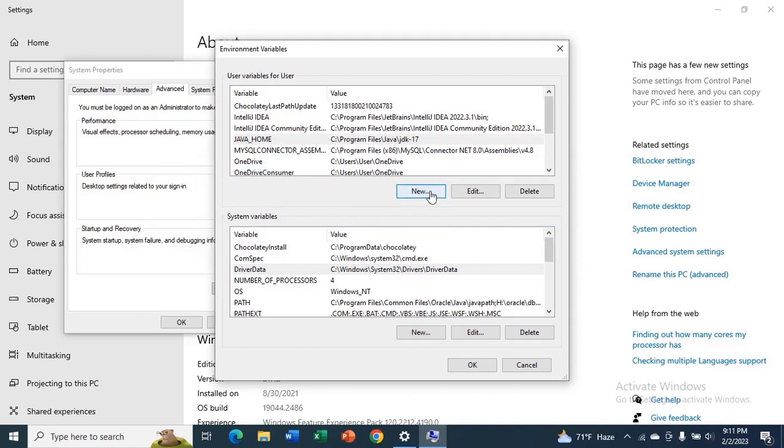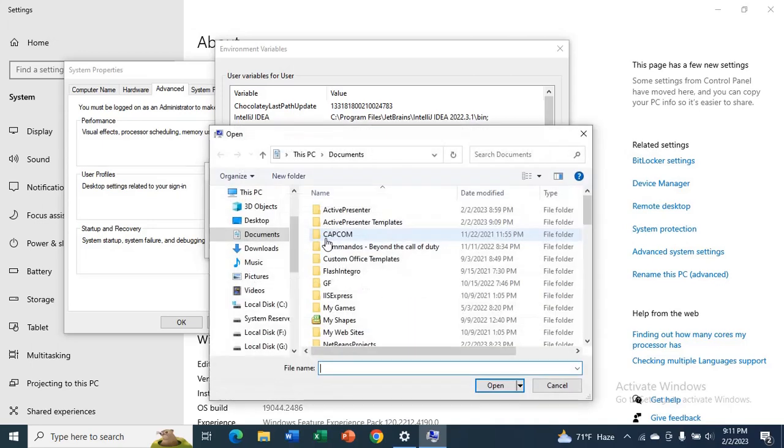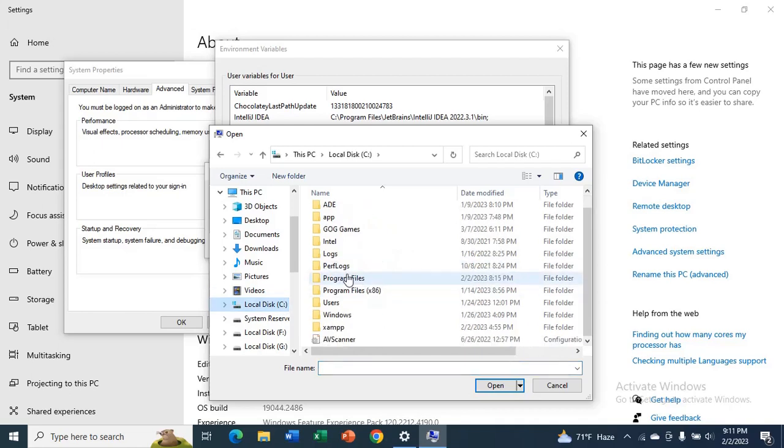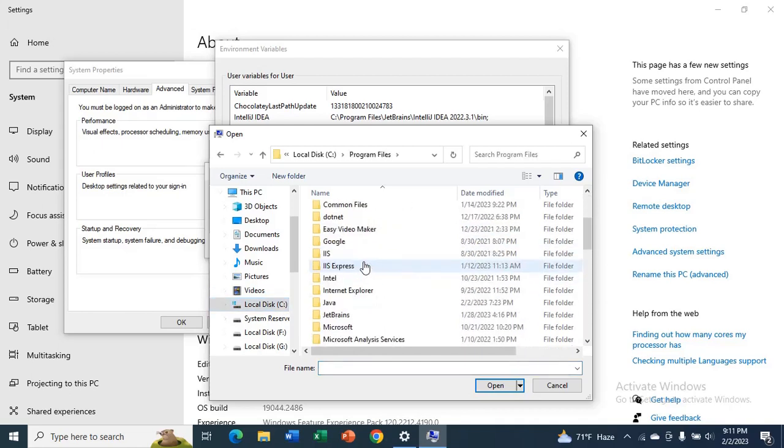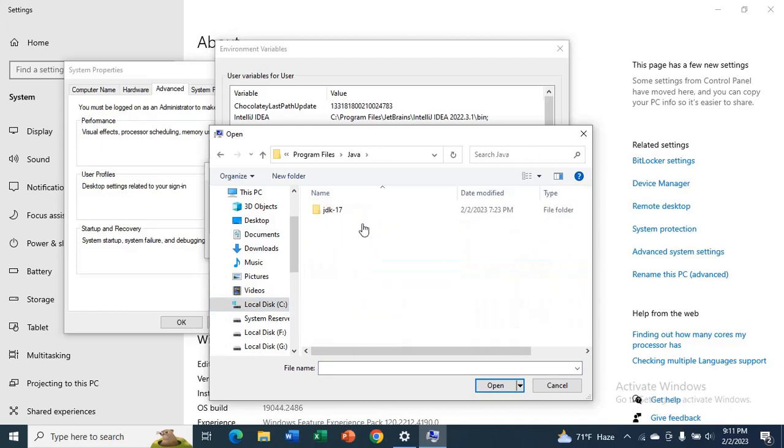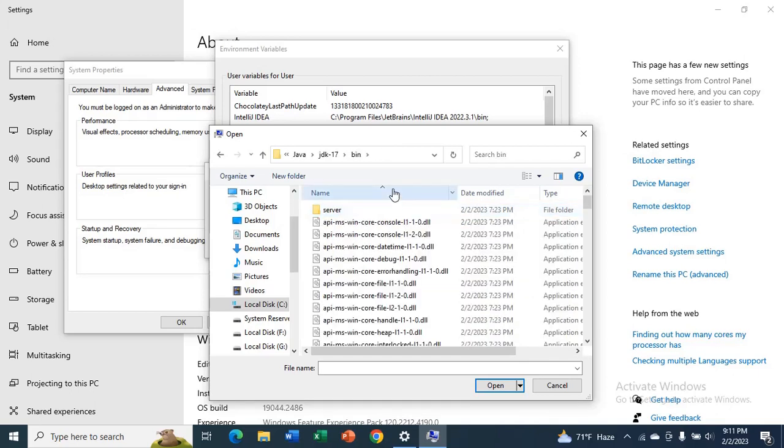Now click on New and type PATH. For the variable value, click on Browse File. Go to Java JDK, then go to bin and copy the address.